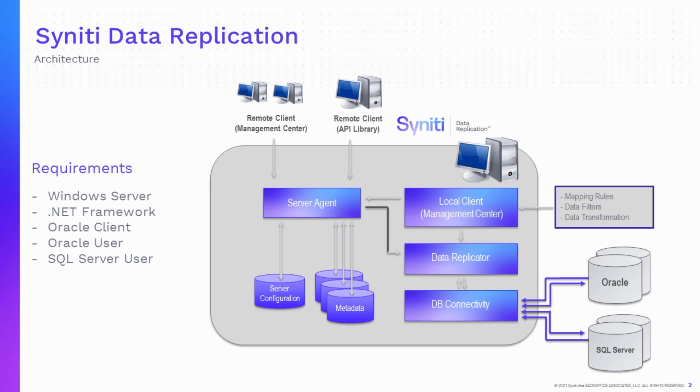Let's take a look at the system architecture. Syniti Data Replication must be installed on a Microsoft Windows Server operating system. This could be on-premise or in the cloud.